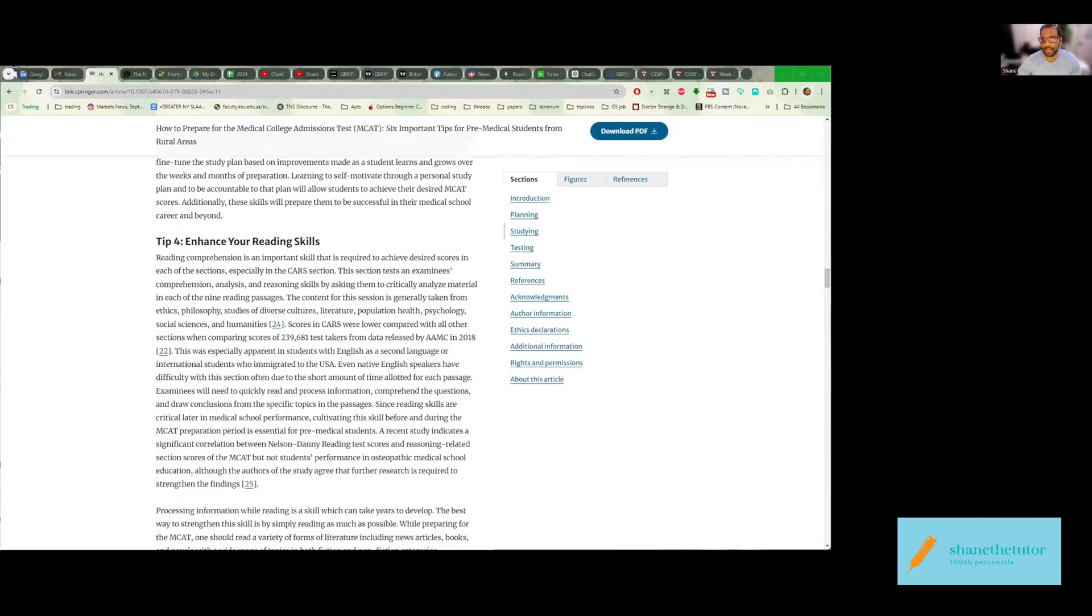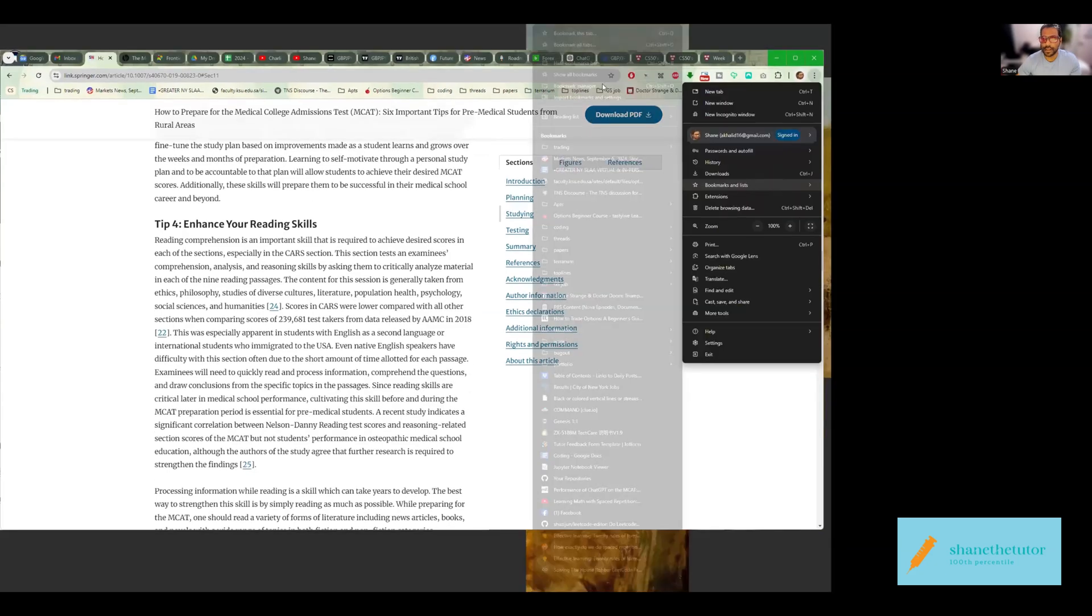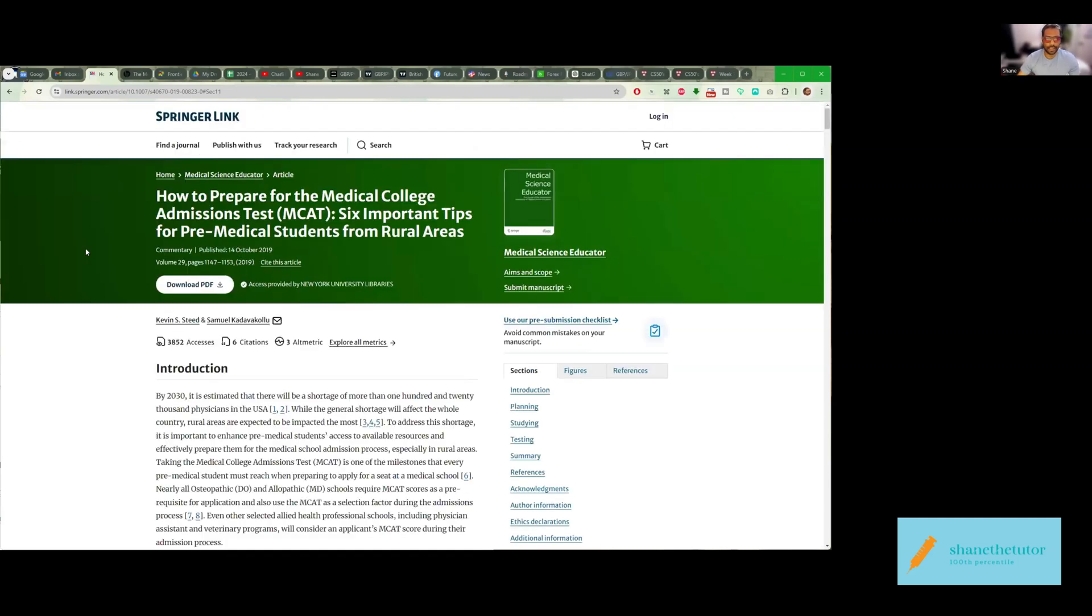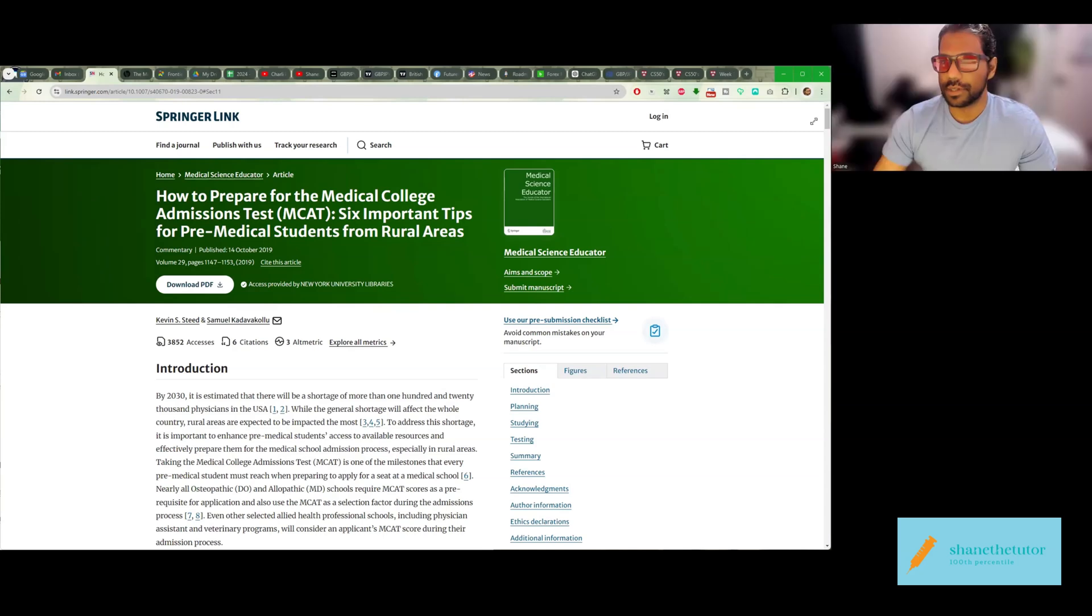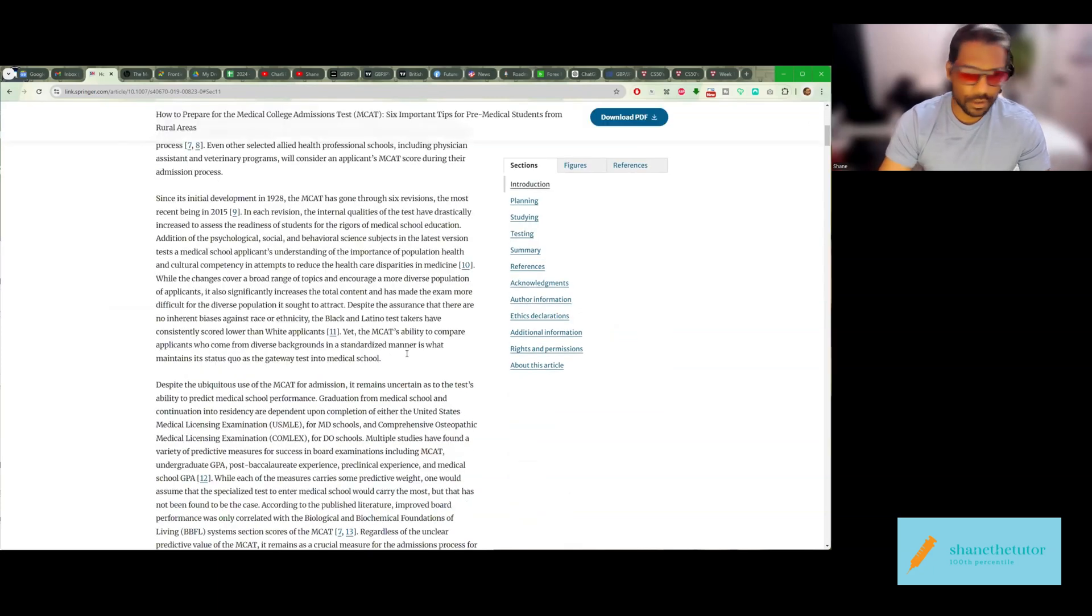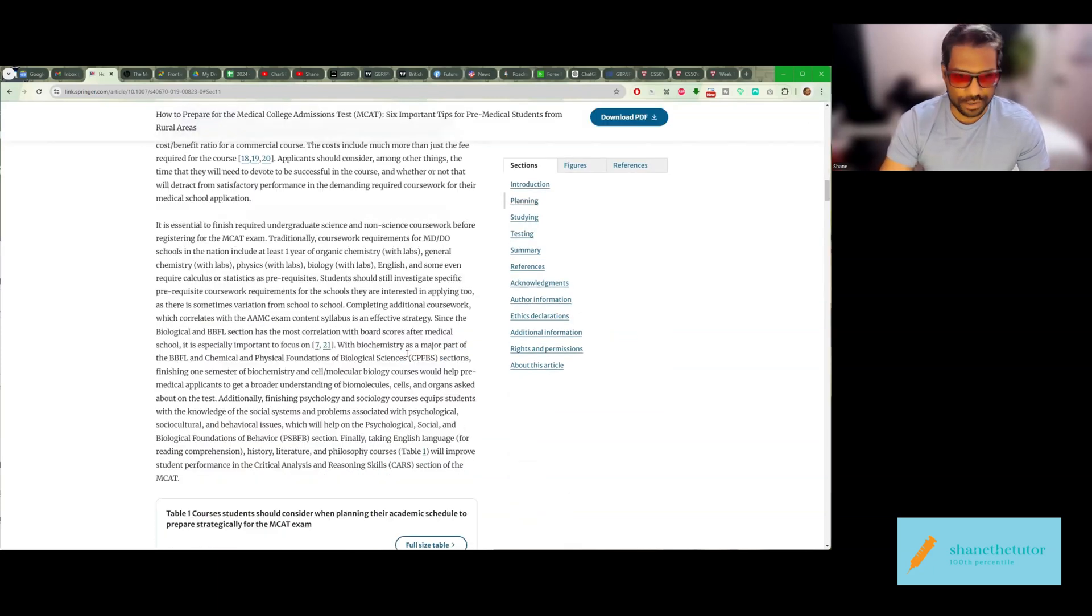If we take a look at this paper that I have over here, we can see that it says how to prepare for the MCAT. Six important tips, literally MCAT tips. Let's see what they're talking about. Let's go down to, let's talk about CARS.